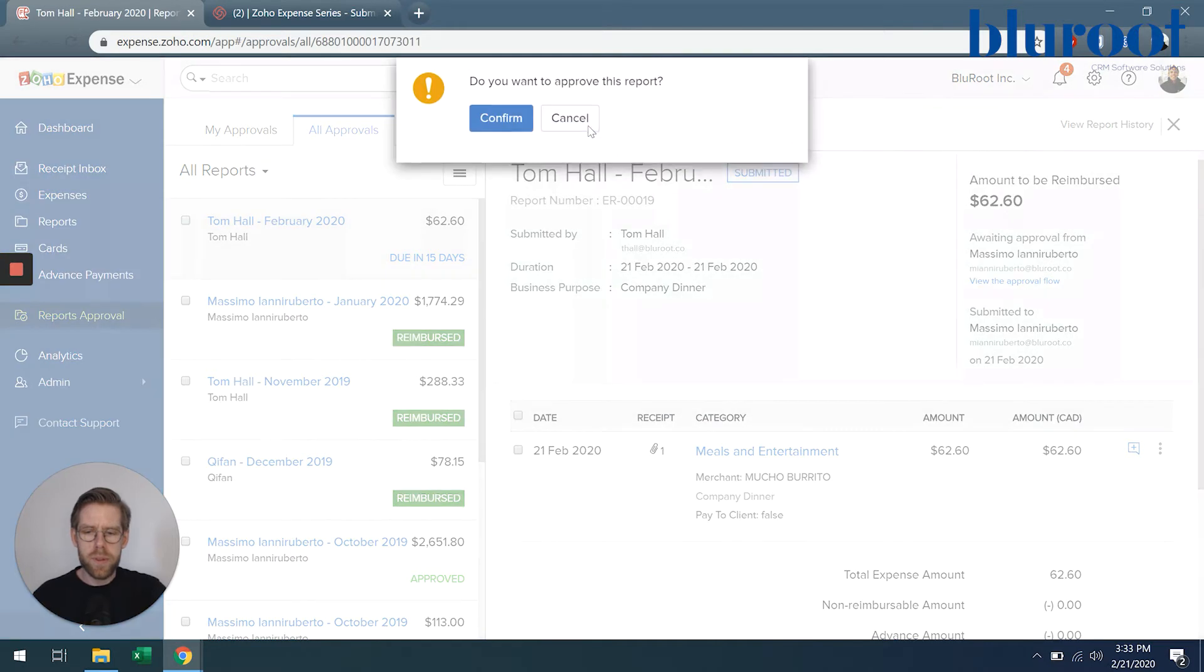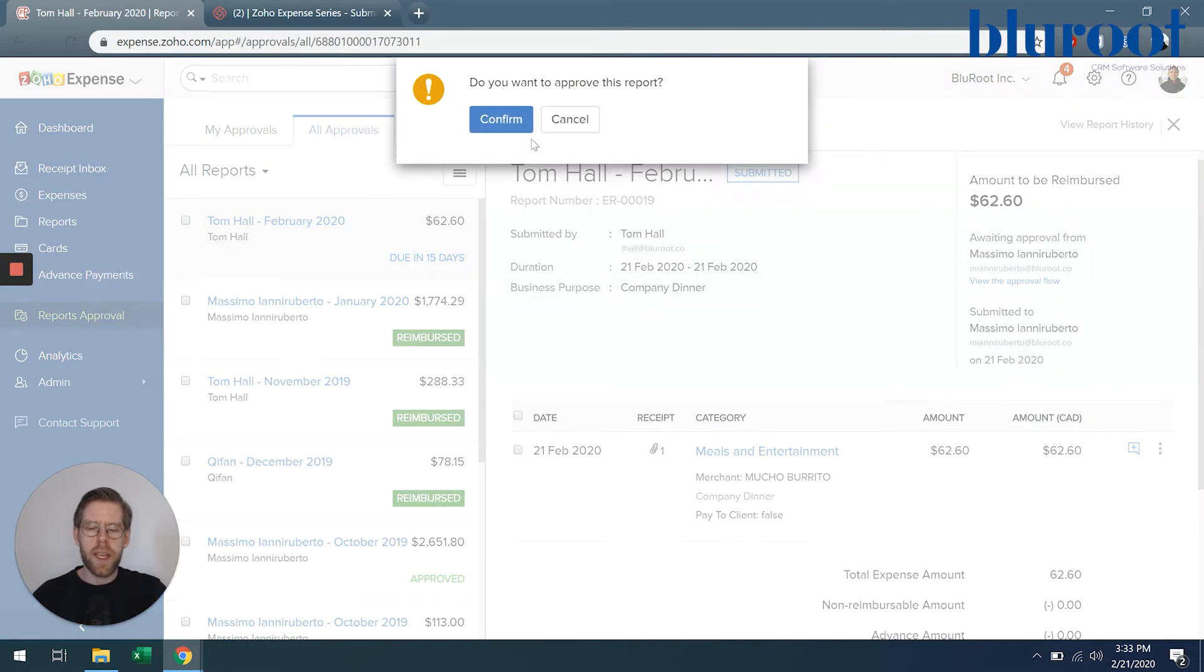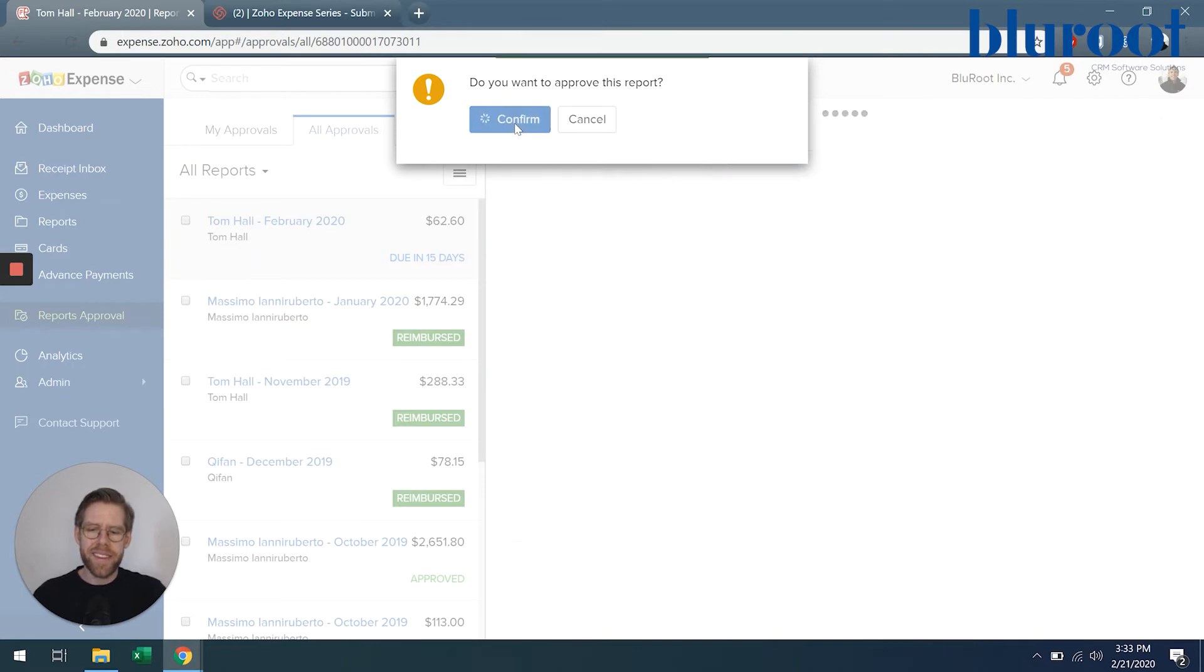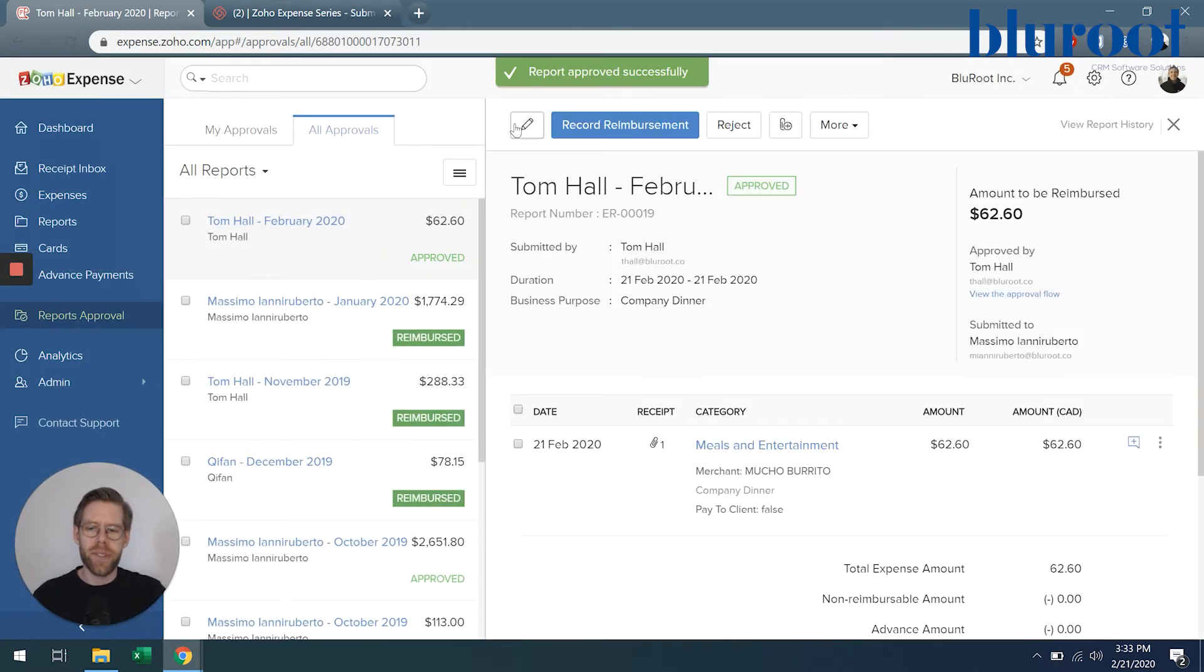So I'll hit approve, it's going to ask me if I am sure that I want to approve it and I am, so we'll hit confirm.